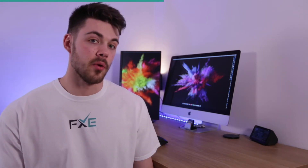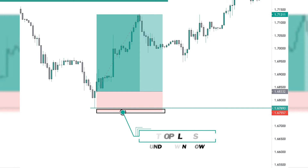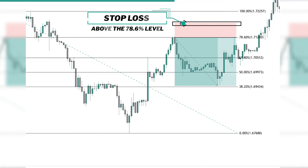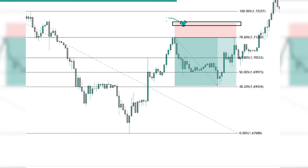This could be below the previous swing low if you're buying a level in the market, or it could be above a Fibonacci retracement level such as the 78.6%. The amount of breathing space and the areas that you gravitate towards for your stop loss placement will develop over time, and we'll cover this more in the mechanical methods of placing your stop losses later on in the 365 Days of Forex series.